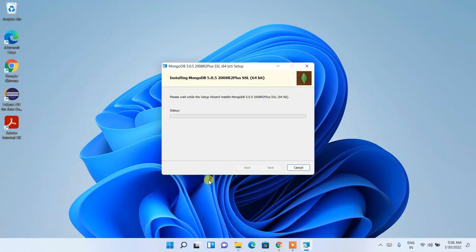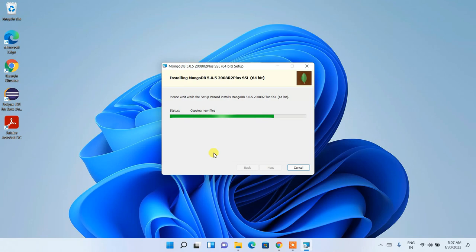Click Next and then click Install to start installing MongoDB. Before installing, it will ask for administrative privileges — click Yes. The installation will take a couple of minutes, so I'll come back after it finishes.